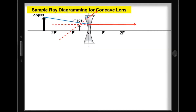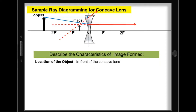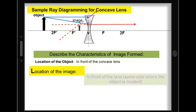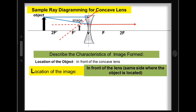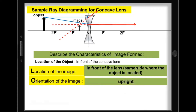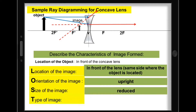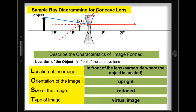Now let's describe the characteristics of the image formed by the concave lens. For the location of the object, it is located in front of the concave lens. Location of the image: it is in front of the lens, on the same side where the object is located. For the orientation of the image, it is upright. For the size of the image, it is reduced. And for the type of image, since it's upright, it's a virtual image.